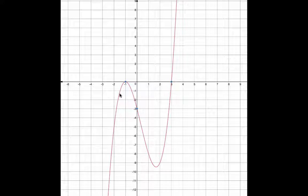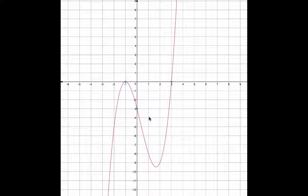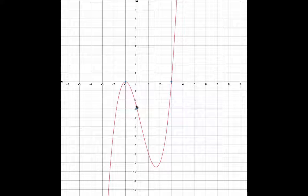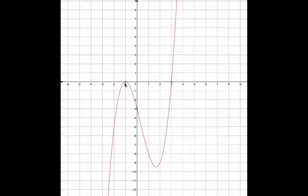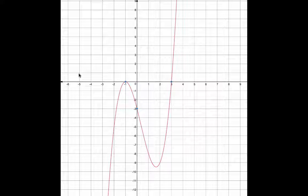This is the graph of p of x equals x cubed minus x squared minus 5x minus 3. I hope this video has helped you to find the roots of a polynomial, as well as the y-intercept and the factors, and know how to graph a polynomial in its entirety. Good luck.